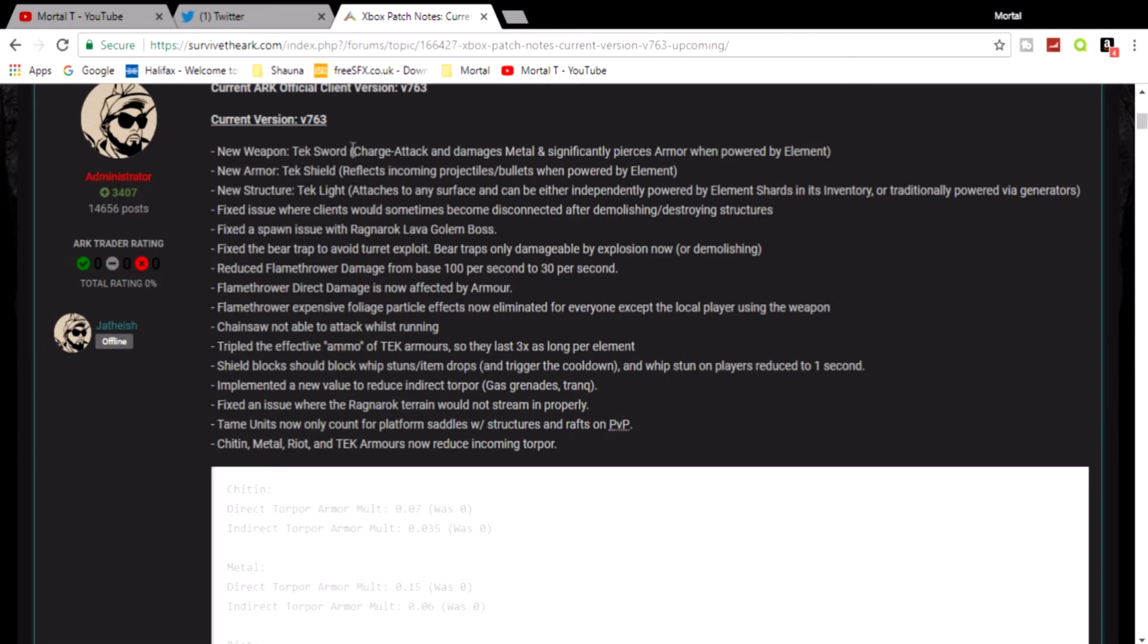The new tech items are the tech sword, the tech shield, and the tech light. The tech light is the one that I'm most looking forward to, a light that you could place anywhere and you can either run it off a generator or on element shards. Really like the sound of that, a portable light basically you can put it down anywhere you want just to create a light source.